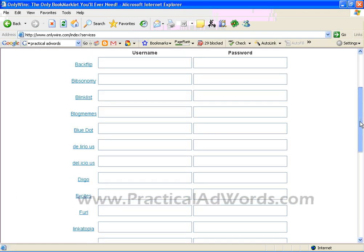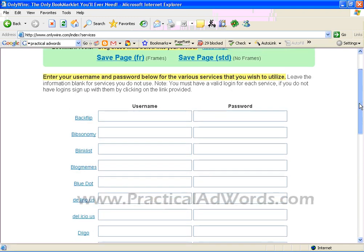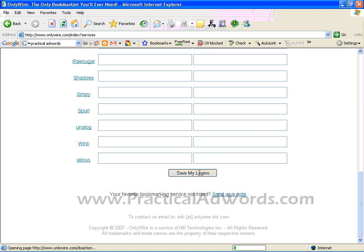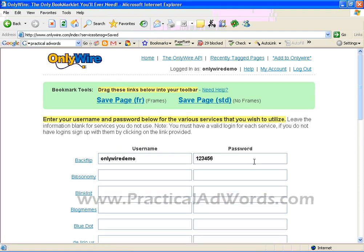You have to do this for the rest of the social bookmarking services you want. Over here you have 27 bookmarking services. If you are a first-time user, you have to go in one by one to register for a new account. My suggestion is to use a consistent username and password for all the bookmarking services. Then you can click 'Save My Logins'. Once done, OnlyWire.com will remember your username and password for each service, so you only need to register the other 26 bookmarking services once. This is how you set up your username and password on OnlyWire.com.